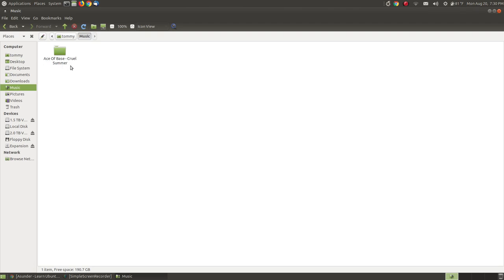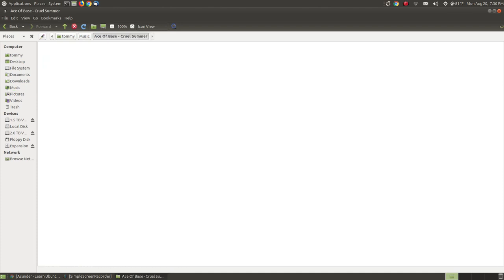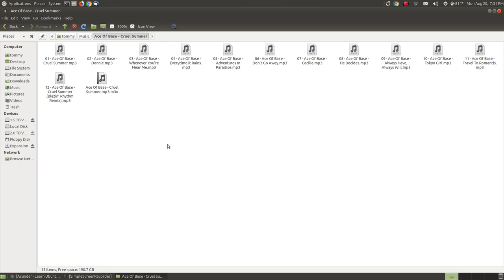If you choose to label it something else you can change those settings in your preferences. And as you can see here I've got a number, I've got the song, Ace of Base the group, and the name of the song. So each of these songs are now properly labeled and I have my M3U file so that my music player will play the songs in the order that I have them arranged, either in order or a random mix.